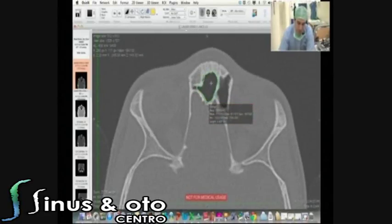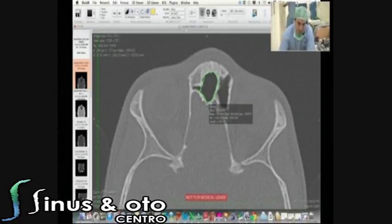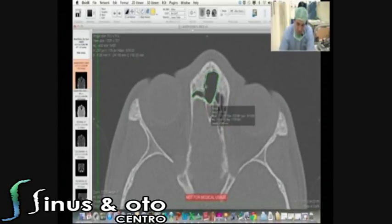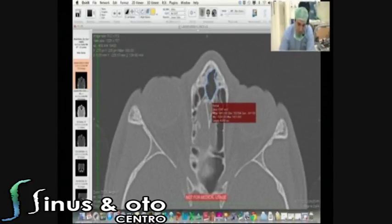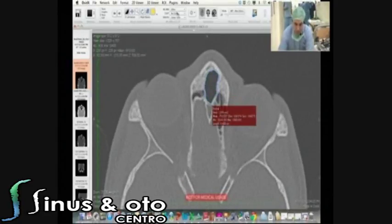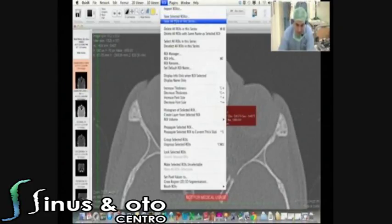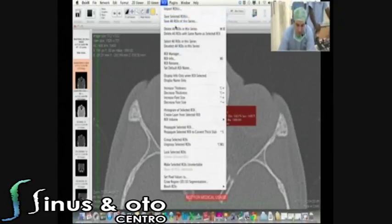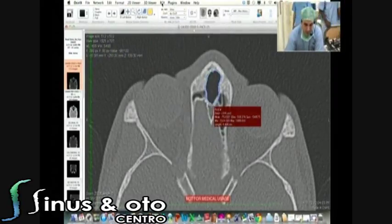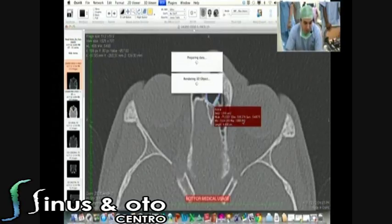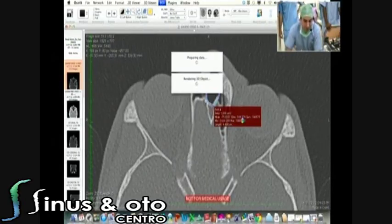Now I'm good with the frontal sinus. I go here and select all ROIs in the series, then go to ROI Volume — Compute Volume. It will generate the 3D model of the frontal sinus. I'll know what's the volume, what's the size, and what's the shape of the frontal sinus. This is a rendering object — it depends on the velocity of the computer. I can put whatever color I want. This is the right frontal sinus of the patient.